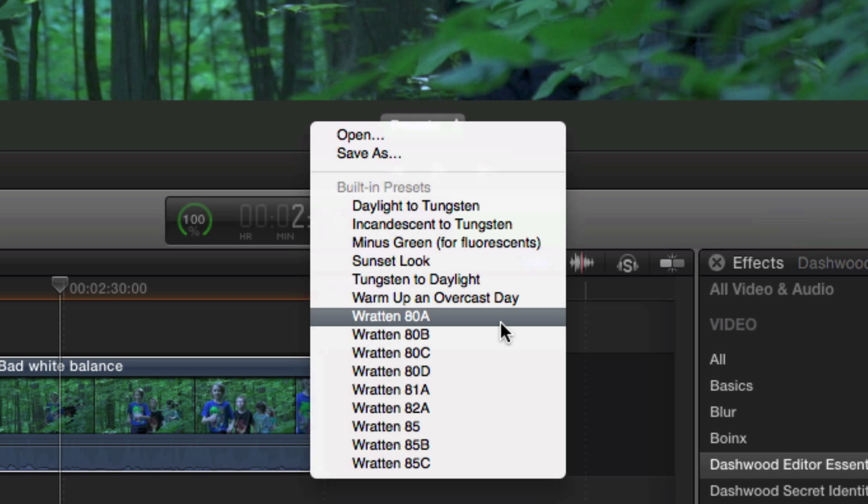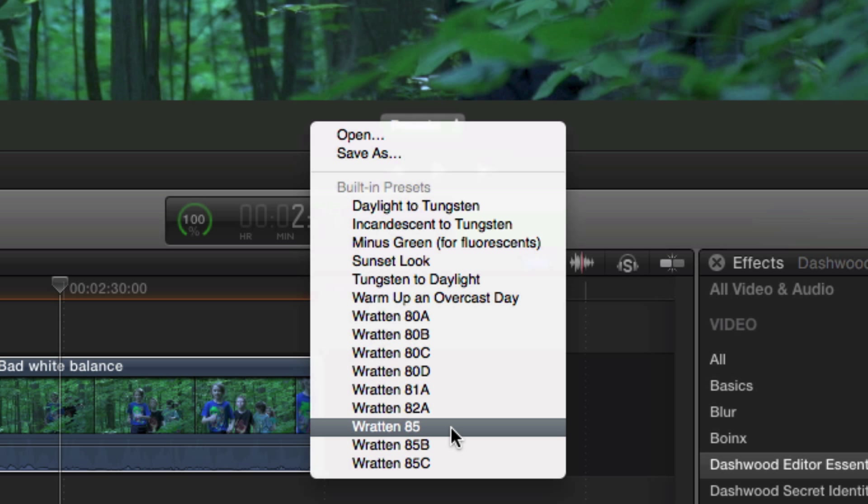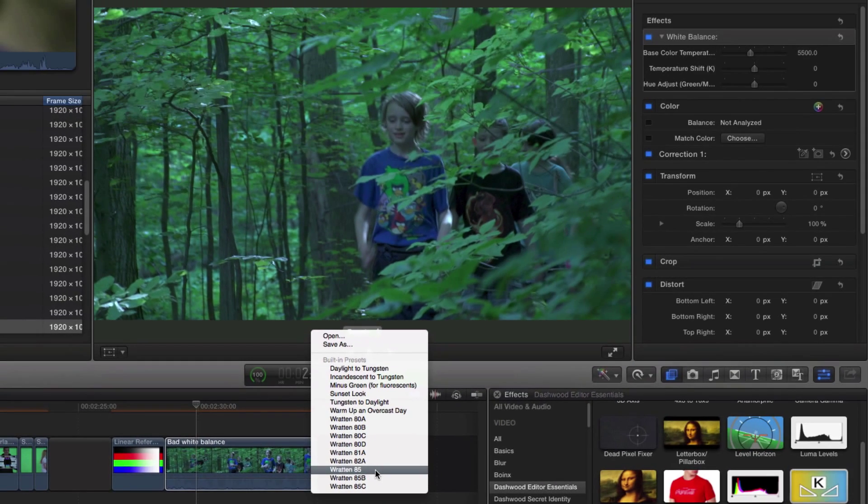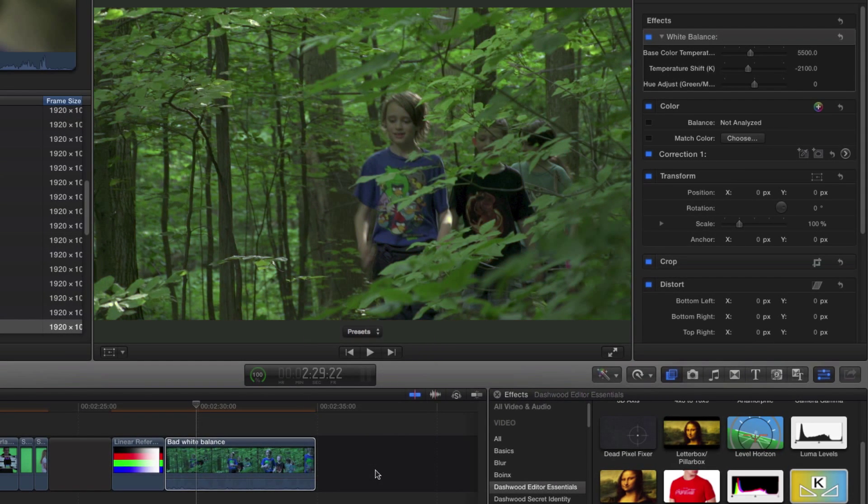So in this case, if I was shooting with a tungsten white balance in daylight, I would normally just throw a Wrattan 85 filter on. Let's just try that right now. Put the 85 filter on. There we go.